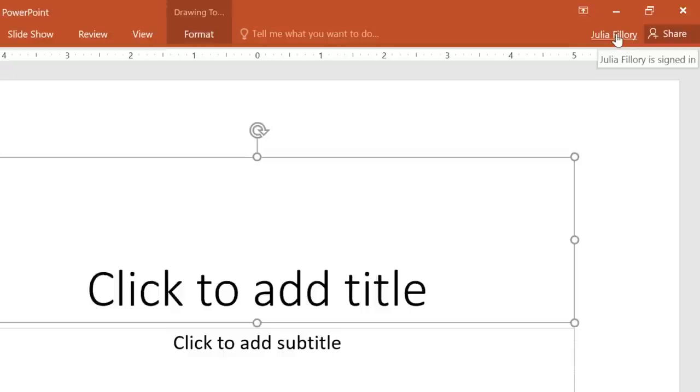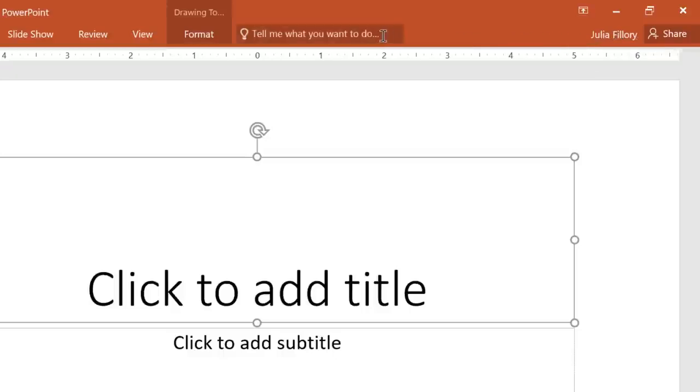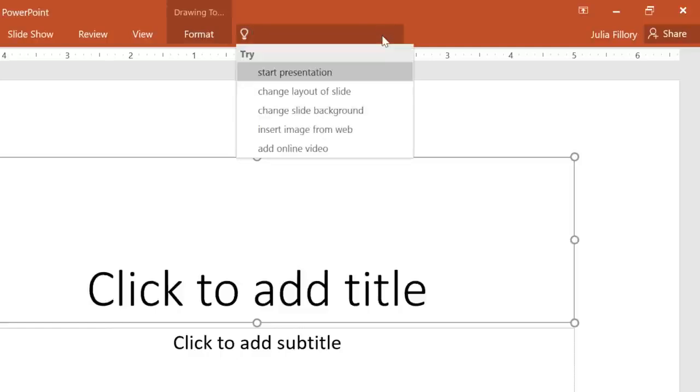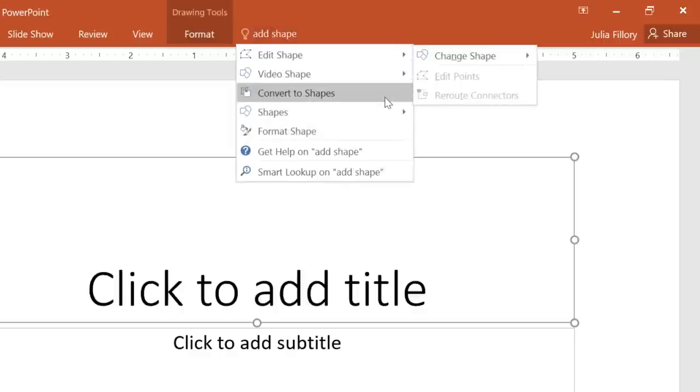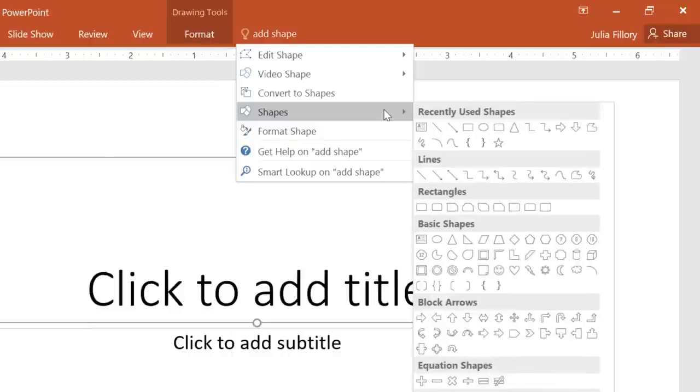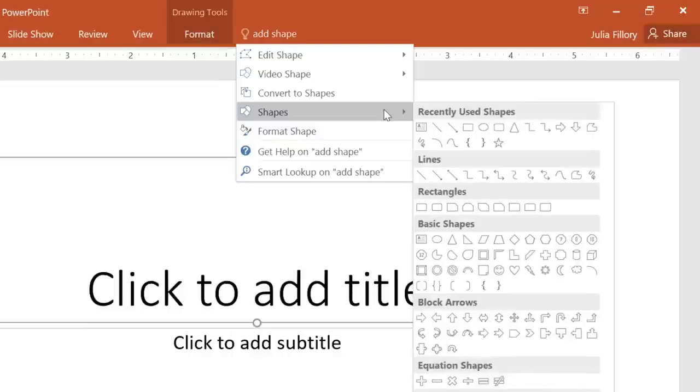For help working with PowerPoint, take a look at the Tell Me feature. It works just like a regular search bar, allowing you to quickly find the right tool or command. All you have to do is enter what you want and you'll be given a list of options. You can use the command directly from the menu, without having to find it on the Ribbon.